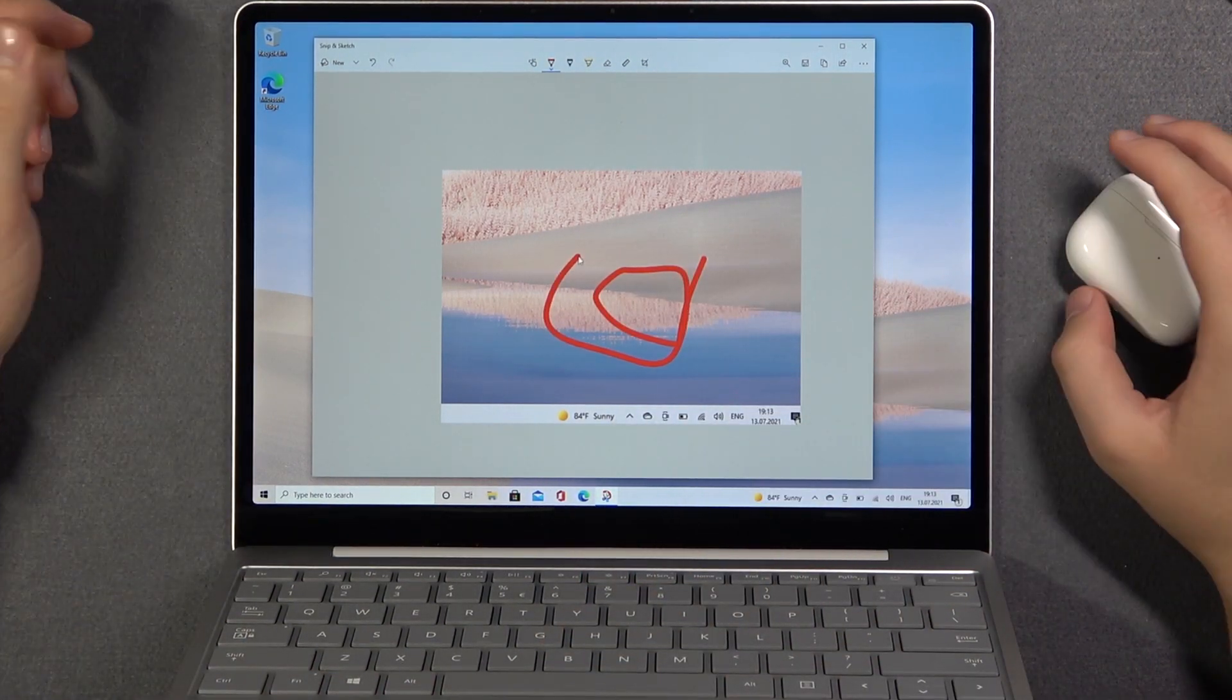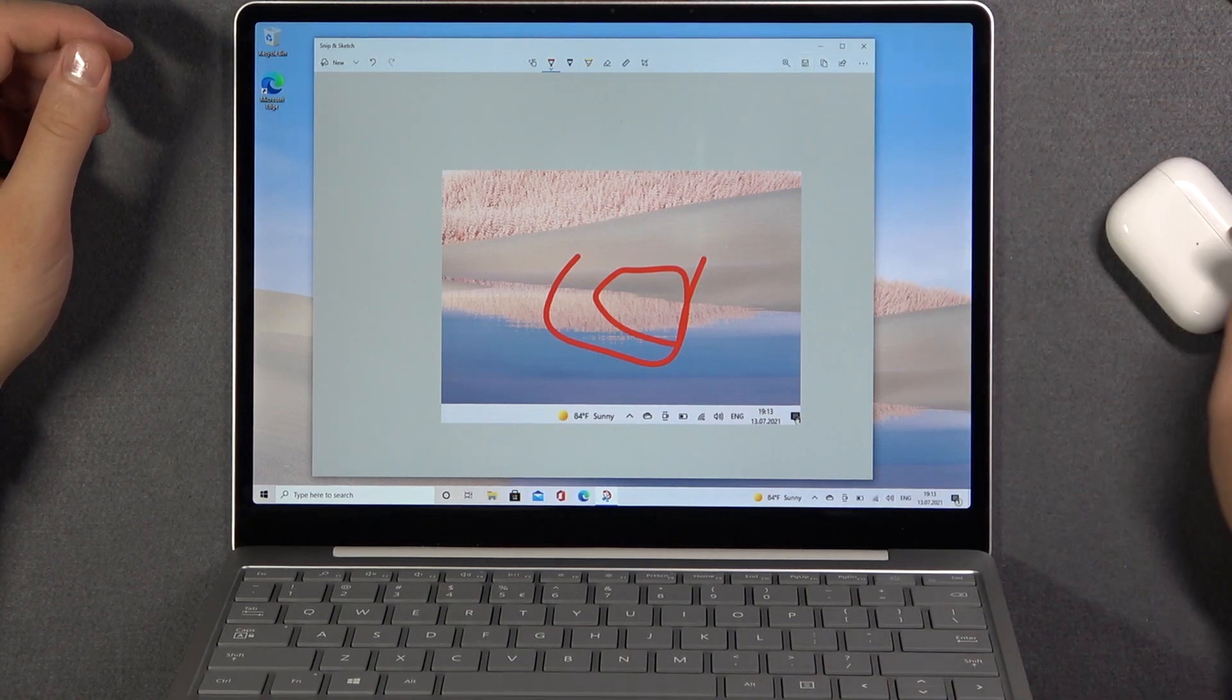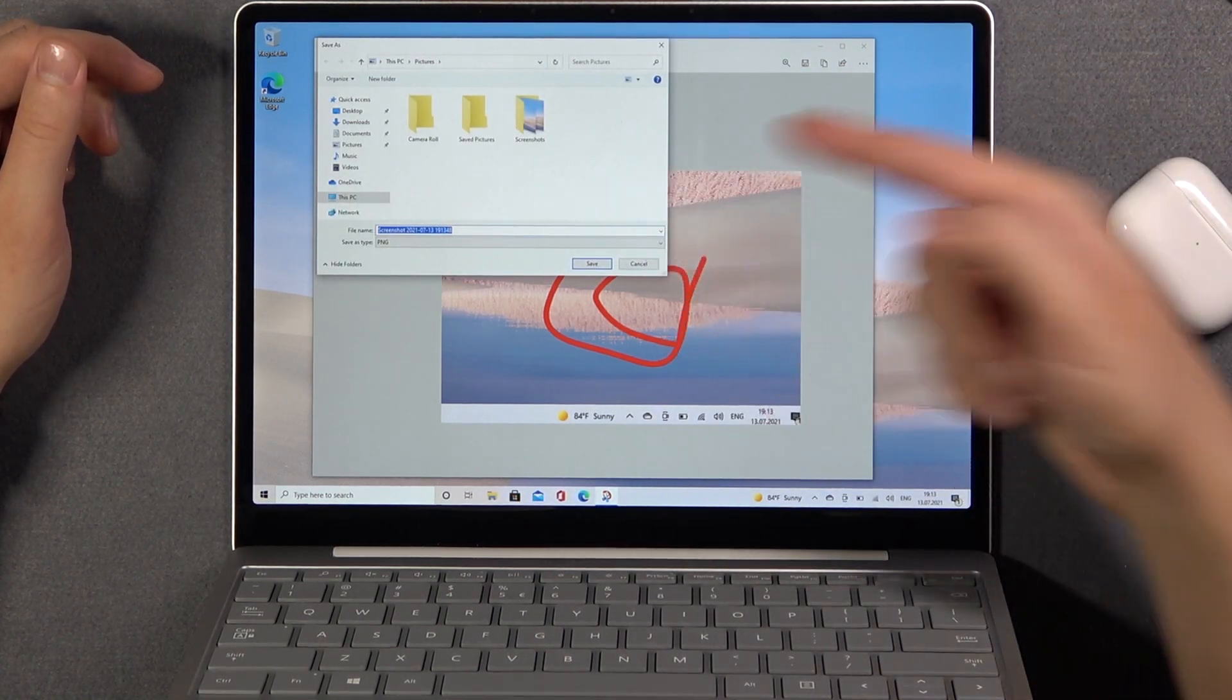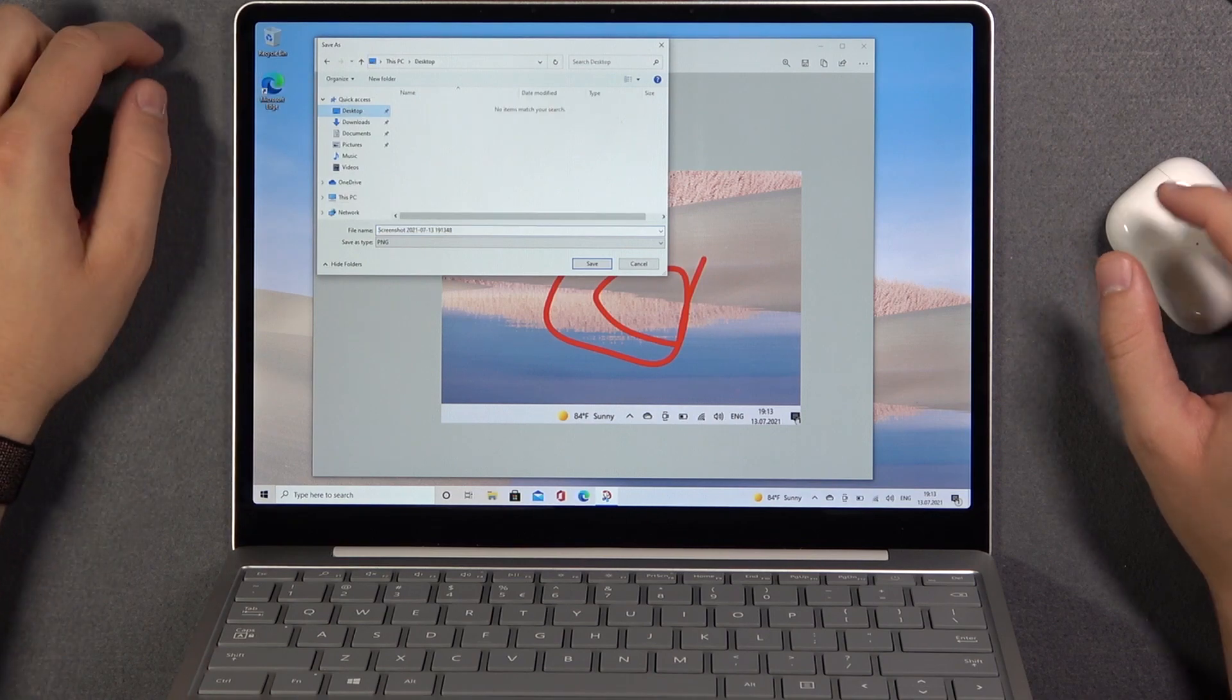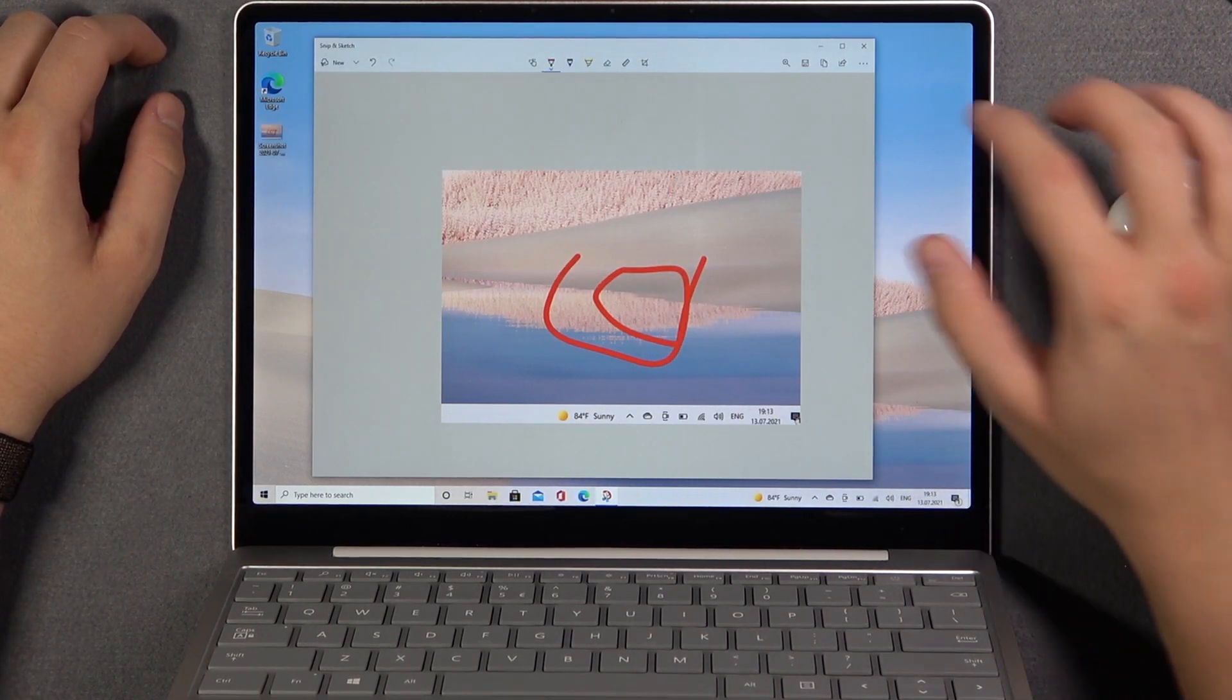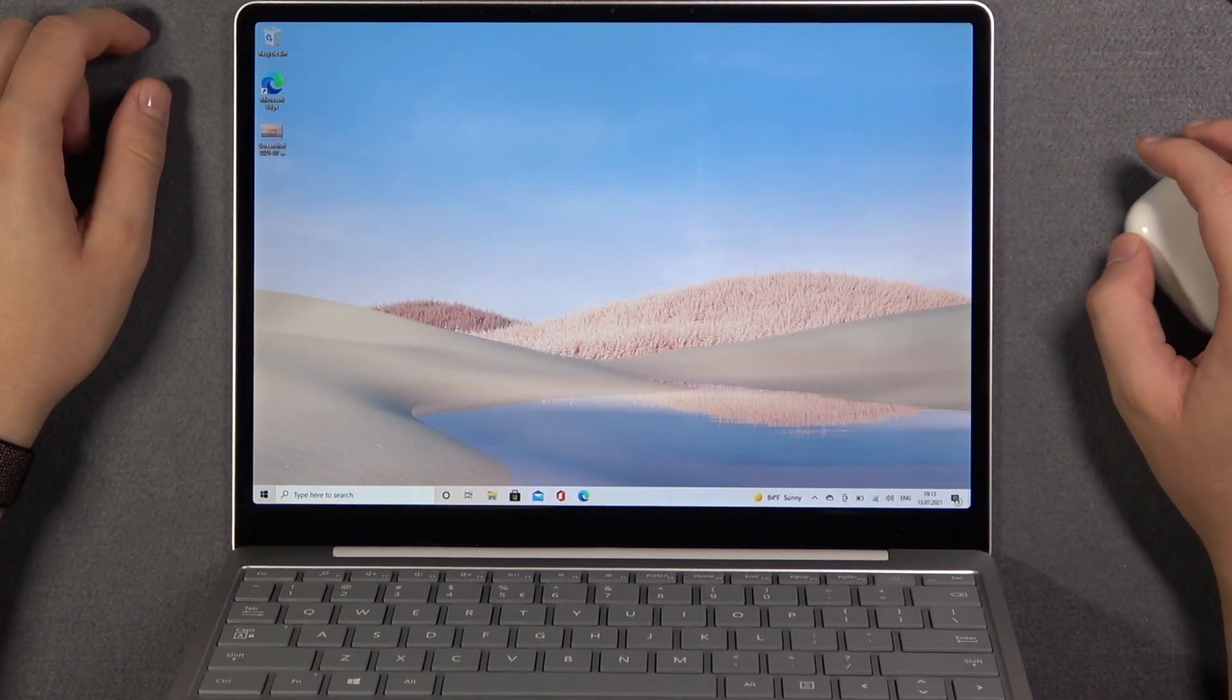And if you want to save that screenshot you have to click here and then choose location. For example, you can save it on the desktop. Click save. And as you can see here we got our screenshot.